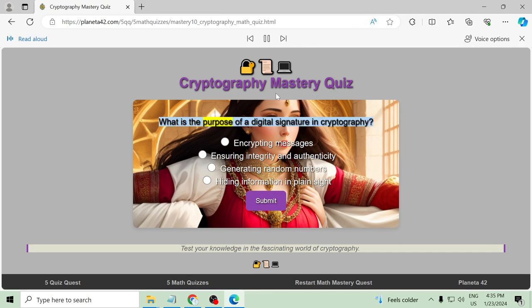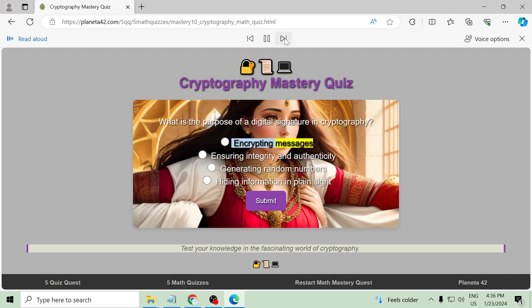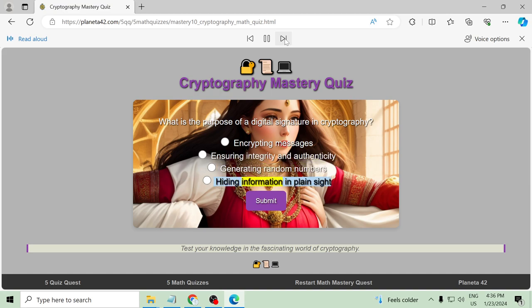What is the purpose of a digital signature in cryptography? Encrypting messages, ensuring integrity and authenticity, generating random numbers, hiding information in plain sight.